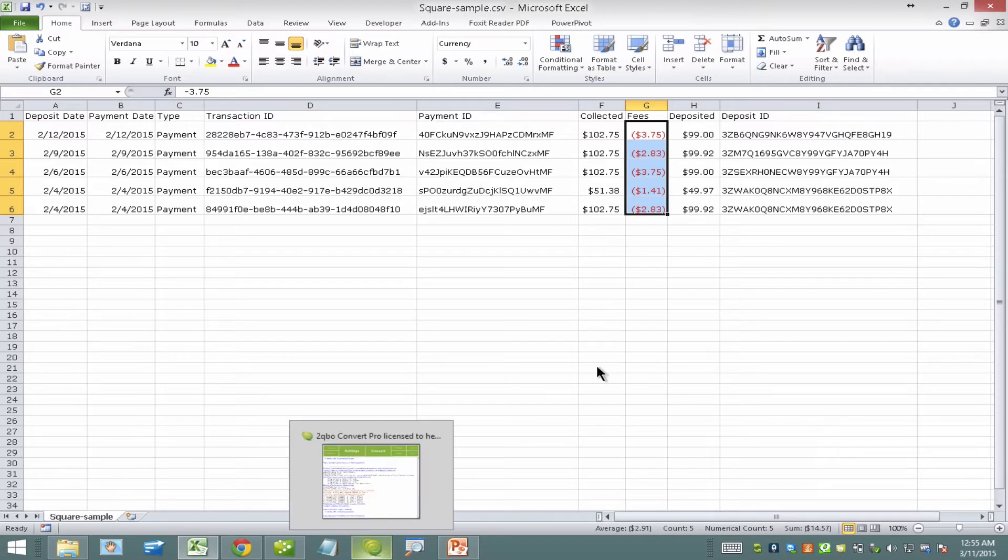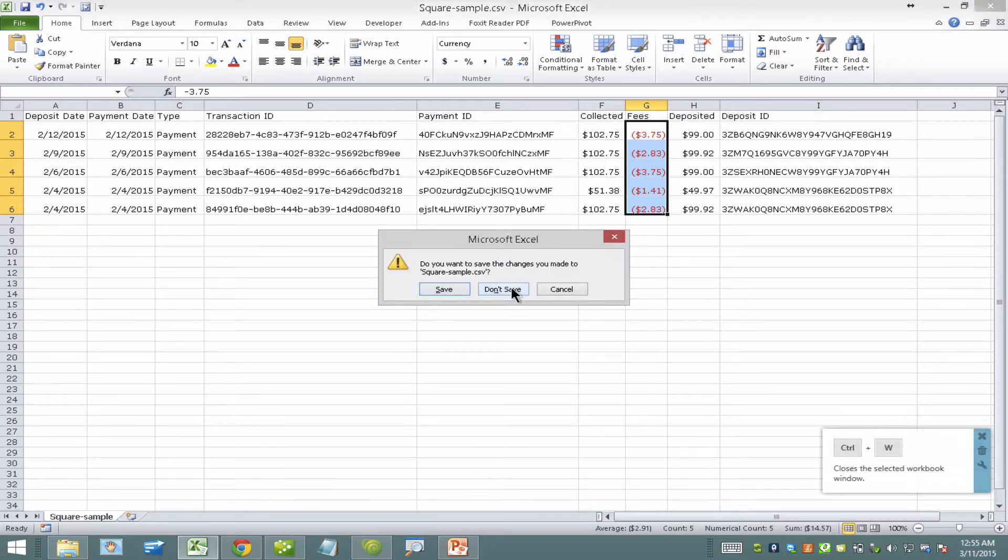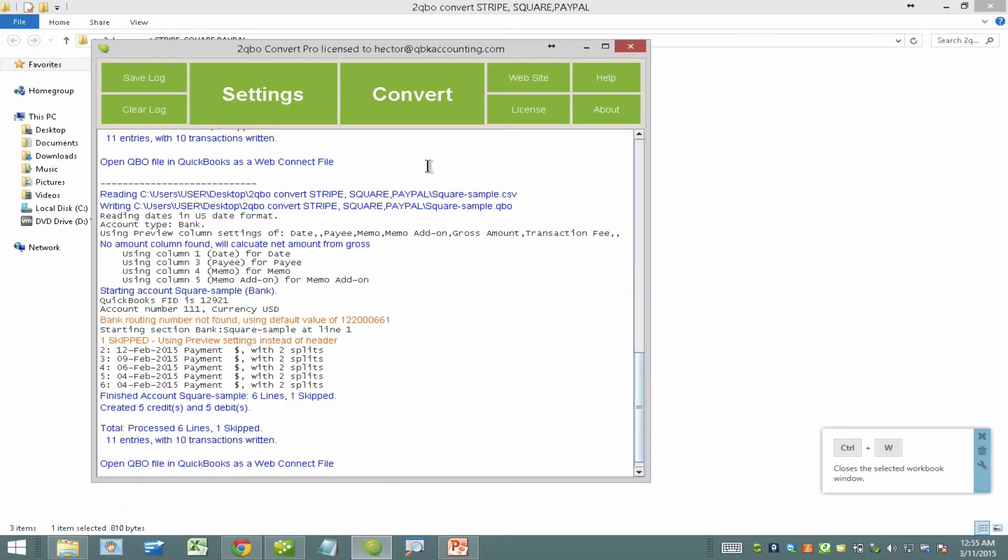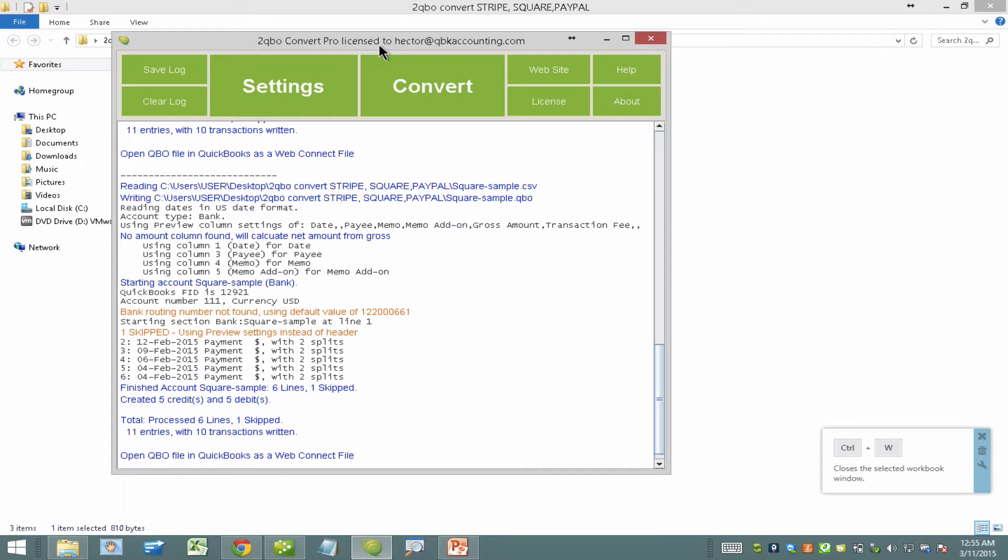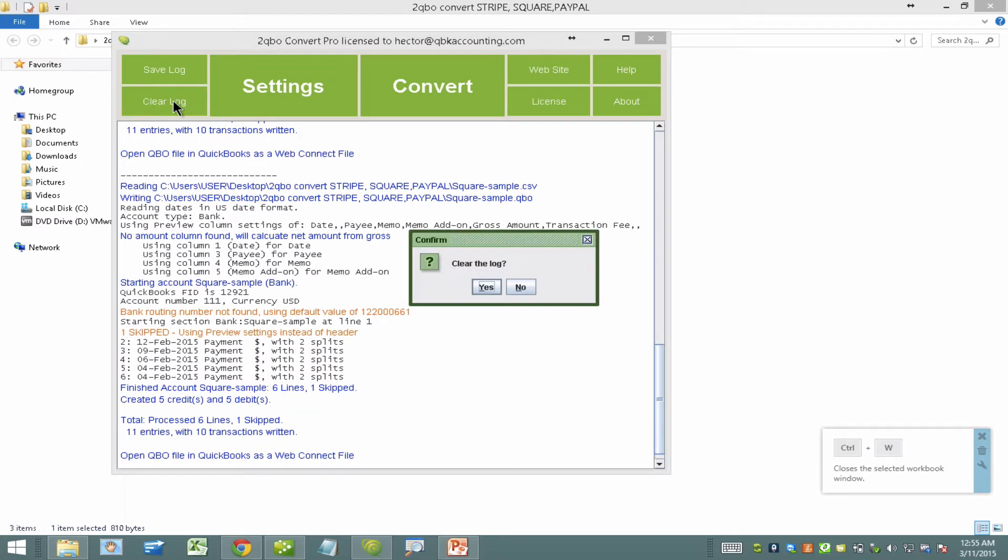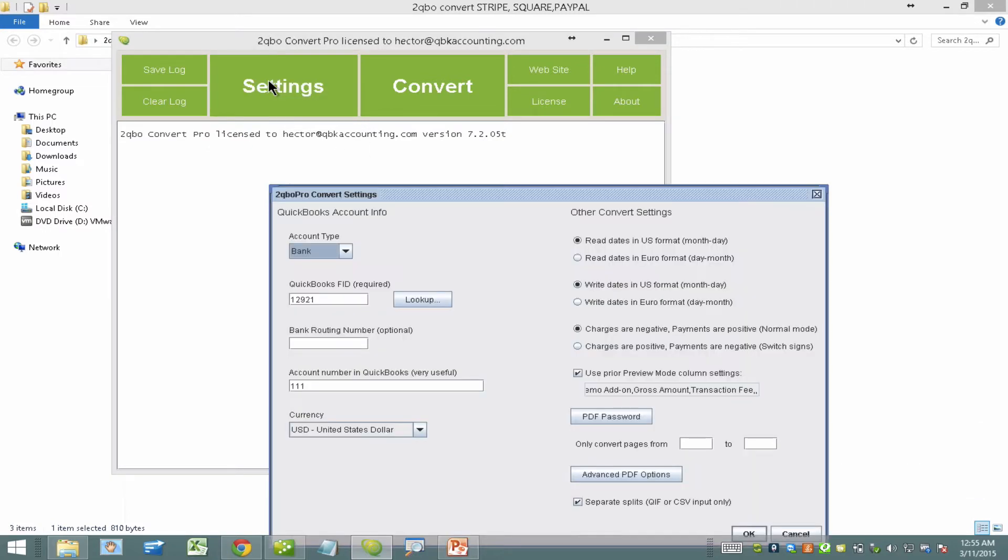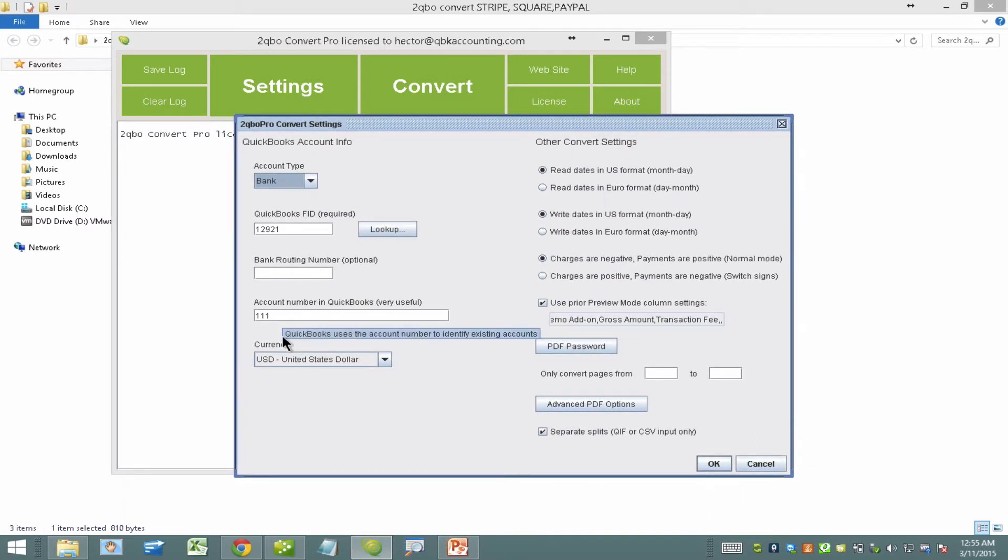Next step is we're going to go ahead and close that and we're going to open our conversion tool, which is called 2qbo convert pro. I'm going to clear the log here and make it easy. So the first thing I do is I'm going to click on settings and in settings is when I'm going to tell the system what the bank name is for Square, the account number, etc.